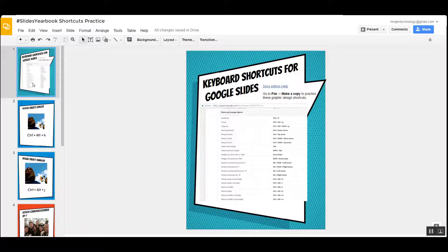Welcome to Slides Your Vote. Today we are talking shortcuts.